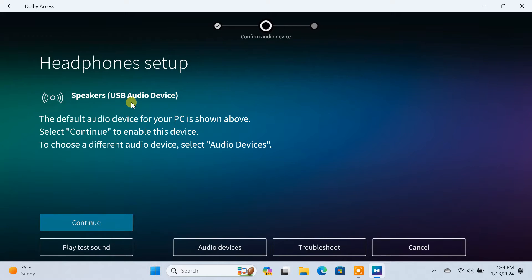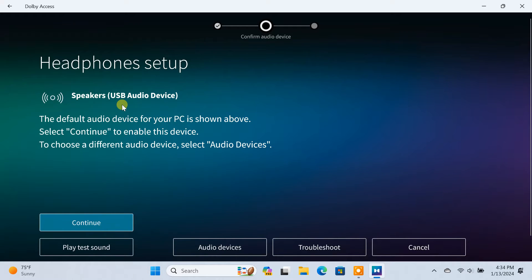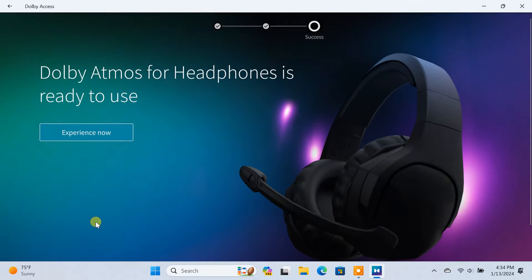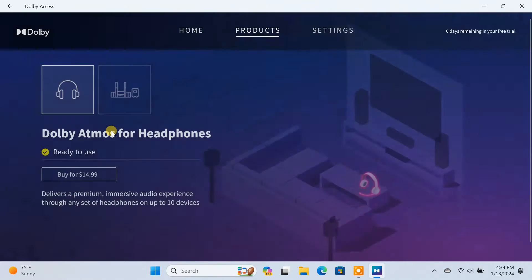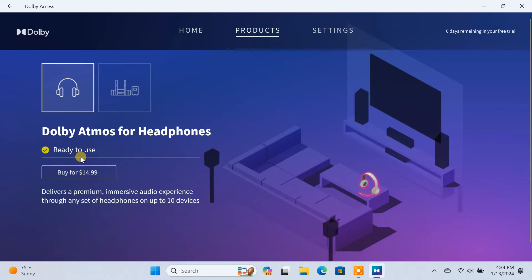To show you, I'm going to set up Dolby Atmos for my headphone. The next screen will show you that Dolby Atmos for headphones is ready to use.